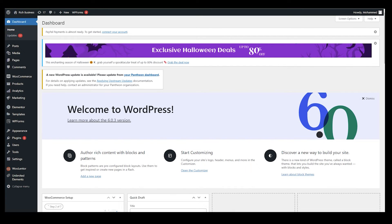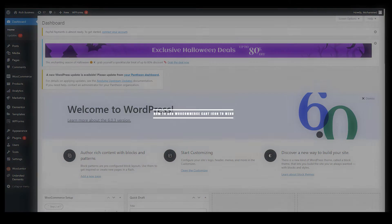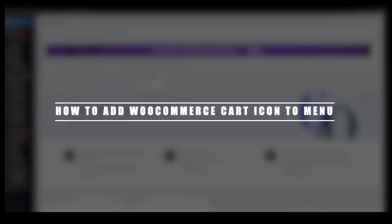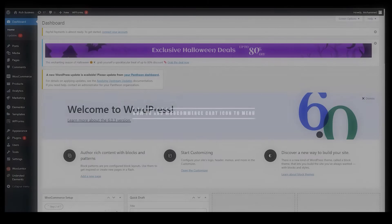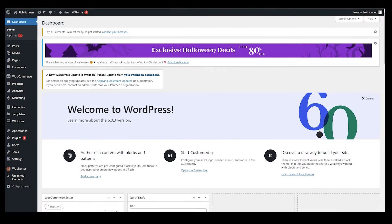Hello everyone, this is Imran Ali here. Welcome back to our channel and today we are going to talk about how to add WooCommerce cart icon to your menu. Right now you can see we are at wordpress.com.